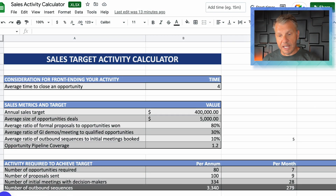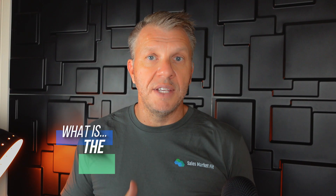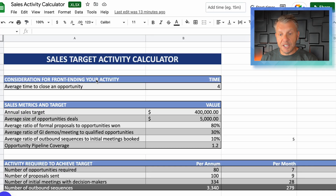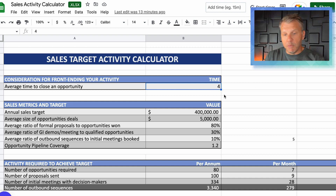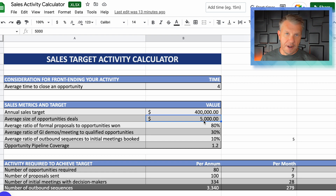You can see this is a sales activity calculator. We'll start from the top and look at the consideration for front-ending your activity. Ask yourself in your business: what is the average length of sale? Is it two months, three months, six months, or 12 months? If it's 12 months, you should have been doing the activity to close deals this year last year. In this scenario, let's say it takes four months to close a deal. Now, if we have an annual sales target of $400,000 and the average deal size is about $5,000 per client per year.